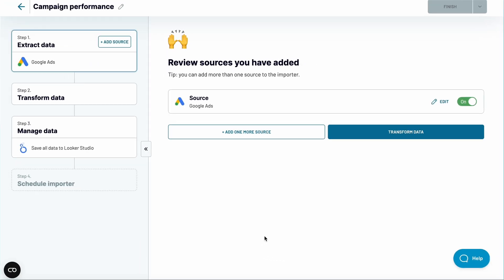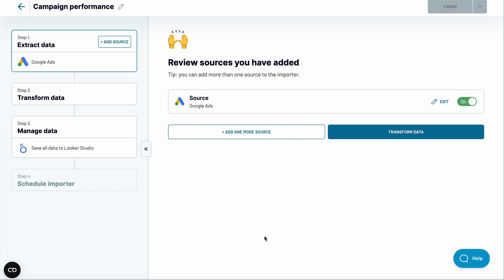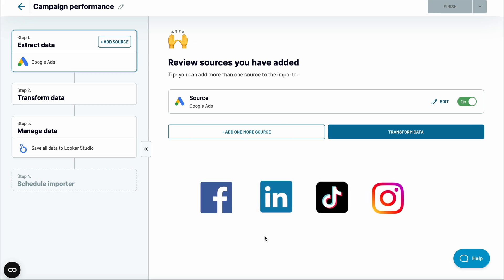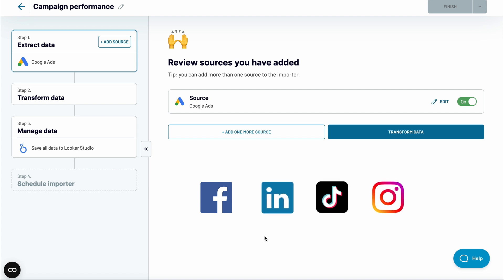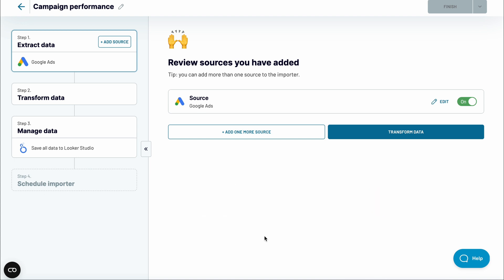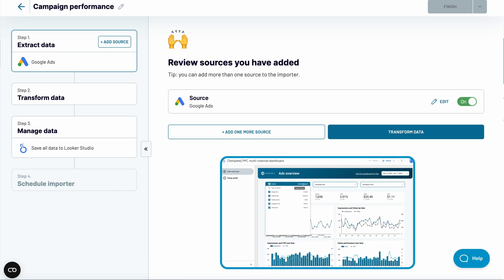At this point, you can add more apps and blend them nicely with your insights from Google. For example, connect Facebook, LinkedIn, TikTok, and Instagram apps, and build a full-fledged PPC report. I'll show you an awesome and free PPC dashboard template towards the end of this video.